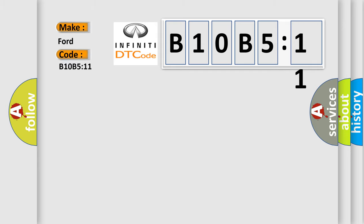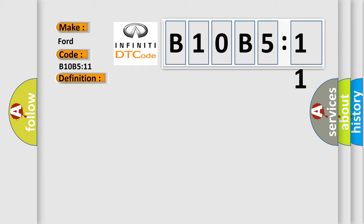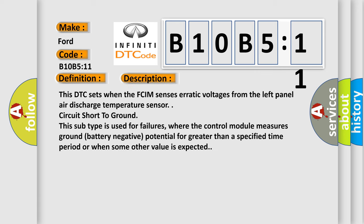The basic definition is: left panel air discharge temperature circuit short to ground. And now this is a short description of this DTC code. This DTC sets when the FCIM senses erratic voltages from the left panel air discharge temperature sensor circuit short to ground.